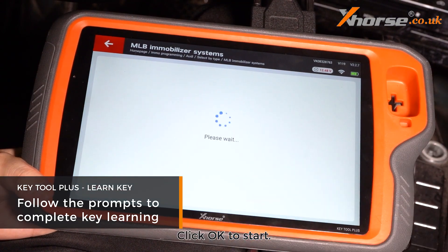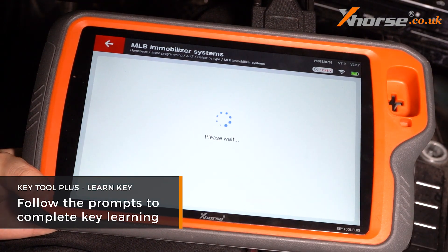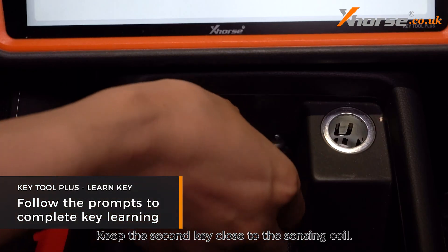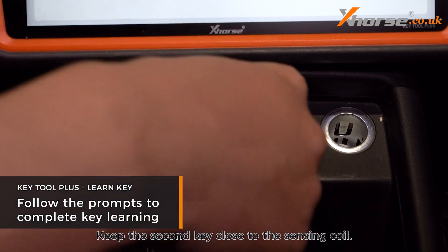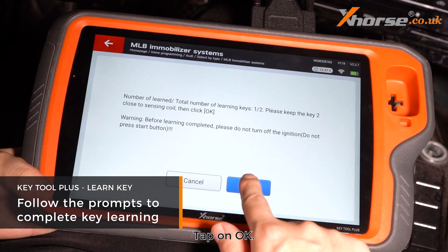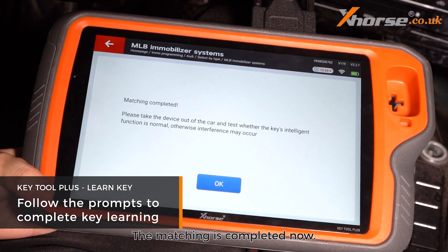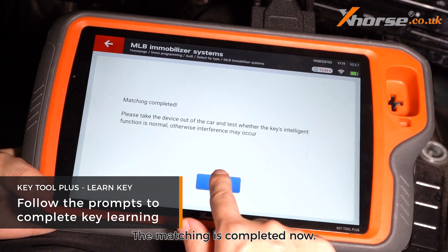Click OK to start. The first key learning is completed. Keep the second key close to the sensing coil and tap OK. The matching is completed.